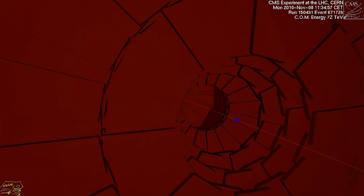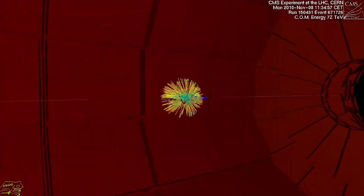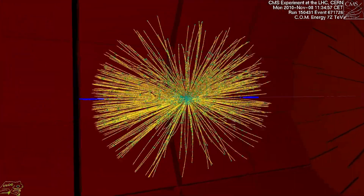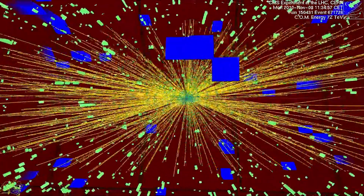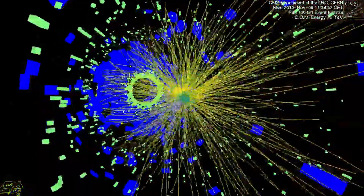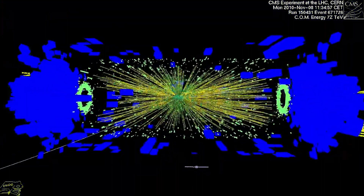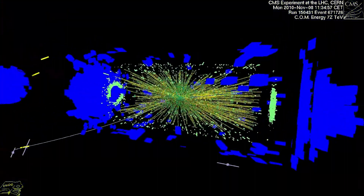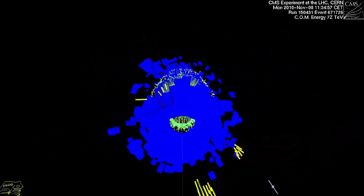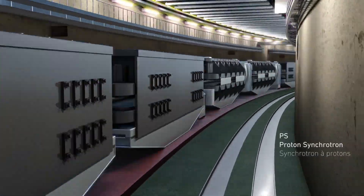When we collide gold nuclei all these particles come streaming out and what we can do is detect them and count them. What quantum chromodynamic theory tells us is that by studying the number of particles in these collisions and looking for fluctuations in those numbers,